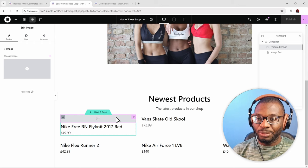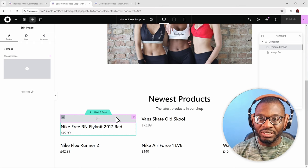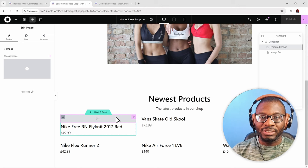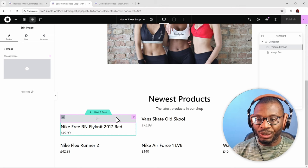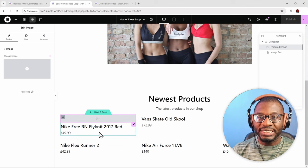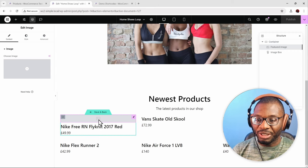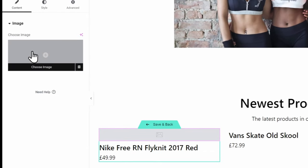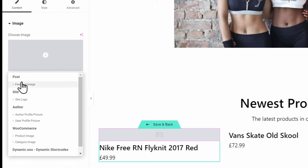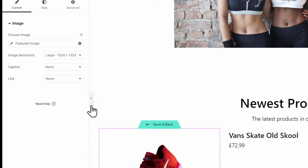Here we are on our Elementor edit page. I've already created a loop grid widget and added a template populated with an image, the product title, and the price. For the first easy example — pulling in the featured image — I'll click on the image. When you hover over 'choose image,' you see the option for dynamic tags. Choosing that, I can select the featured image, which will populate it.